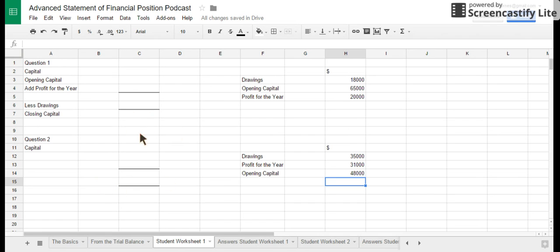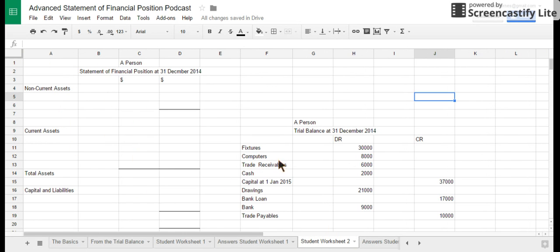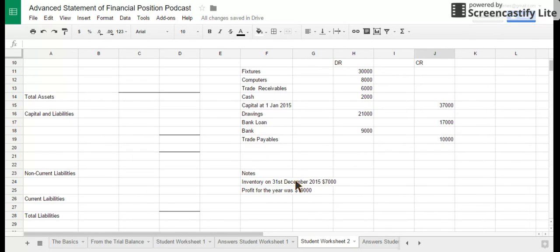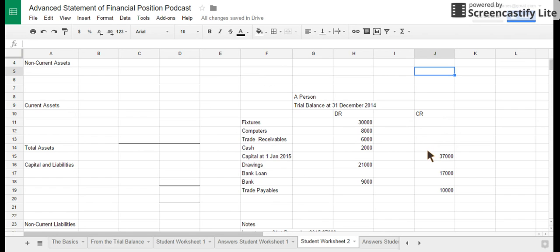Now it's your turn. First, have a go at working out the capital section in the two practice questions, then complete a full statement of financial position using the information provided. If you've been taught by me, save your work and share it with me so I can mark it — otherwise, good luck!